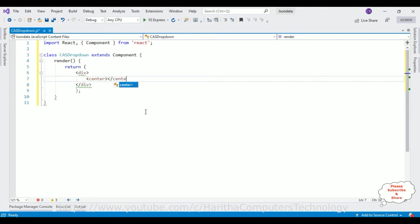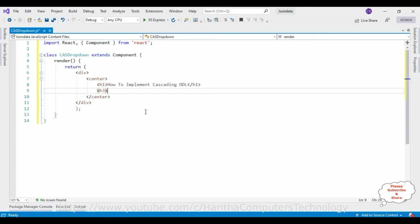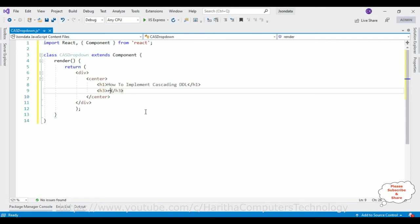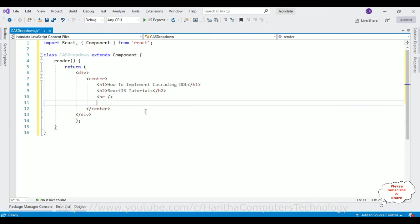The return method contains the JSX elements. First I'm adding the root element which is a div element. After that I'm adding a center tag, and inside the center tag I'm adding an h1 header tag showing 'How to implement a cascading dropdown list', and an h3 tag for 'React.js tutorial series'. After that I'm adding one more h2 header tag called 'React.js tutorials', followed by a horizontal line.